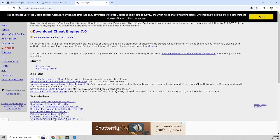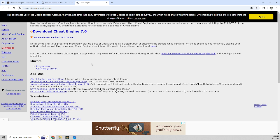So Cheat Engine, when you download it, you'll get an exe file that'll install it. When you run the install, you'll get some ads for like antivirus, just skip past those and then download Cheat Engine.